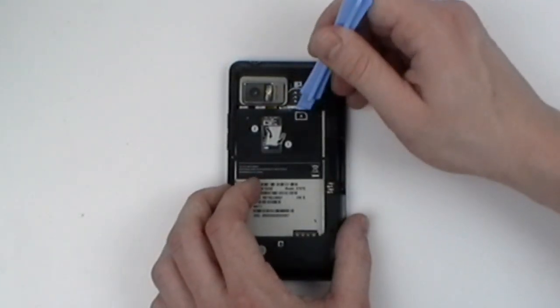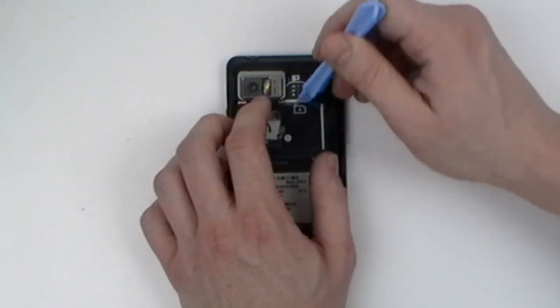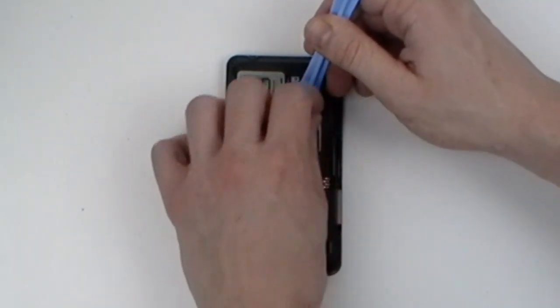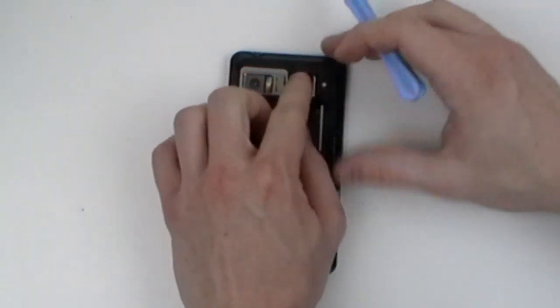Now, using a safe open pry tool, gently peel back the battery label. This does not need to be removed, just pulled back away from the motherboard.